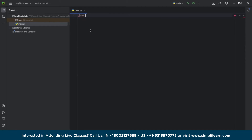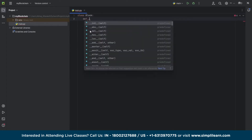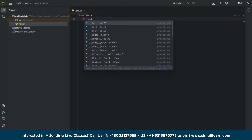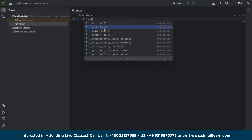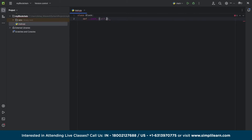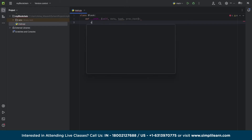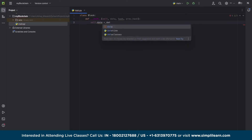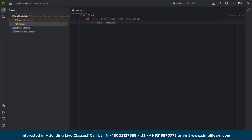First, we will create a block and we have to declare a class and name it 'Block'. Now we have to define the init function. We will also declare a hash and data because that's what is stored in a block, along with a previous hash number and the data input. Then self.data equals data — that's how we declare every parameter in our init function — and that's how our block will be created.